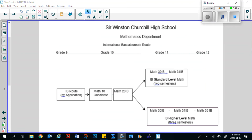Looking at the IB program, once again, you should register and take Math 10 Candidate in the first semester of grade 10. At the end of grade 10 you will apply to get into the IB program, and if you are successful you will move into Math 20-1 IB in the second semester of grade 10. About midway through 20-1 IB, you will have the choice to move into either the standard level or the higher level mathematics.